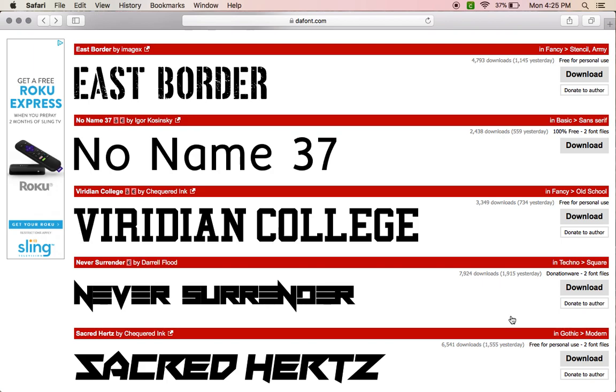Or some of them are pay what you want, which means that they expect you to pay what you think the font is worth. So if you think a font is only worth a dollar, then you donate a dollar. You think it's worth a hundred dollars, you donate a hundred dollars.